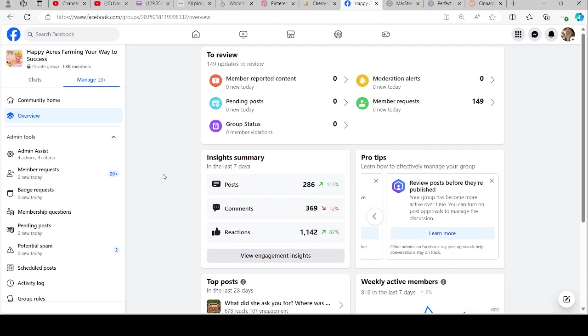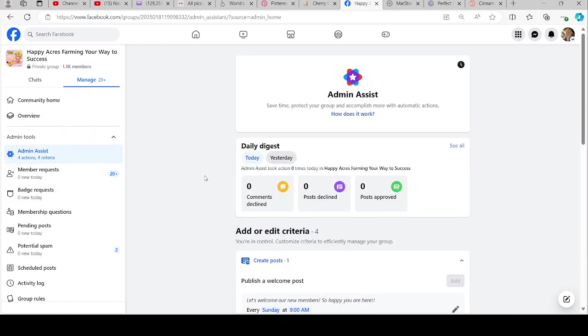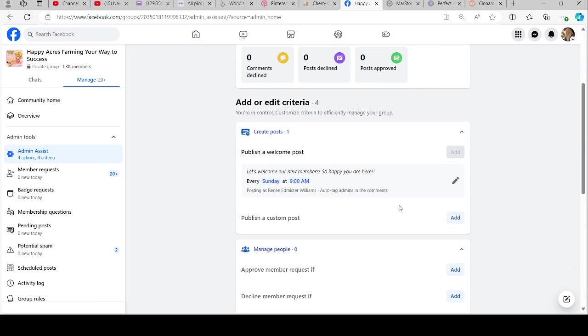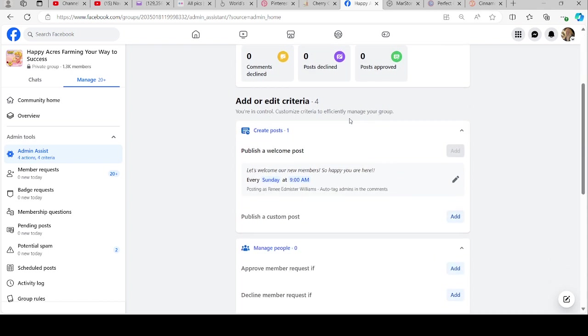Over here was our overview. We have an admin assistant which will show if any comments were declined, posts declined, if any posts were approved, how many there were. This is the one I was telling you about that I publish a welcome post every Sunday at 9 a.m.